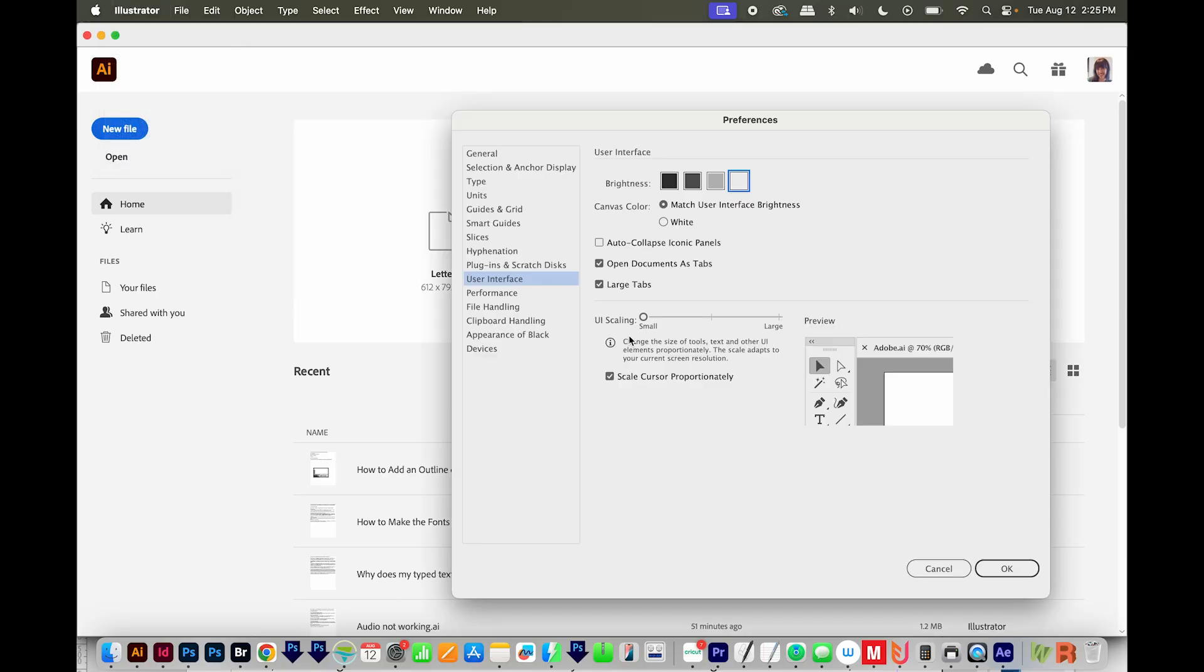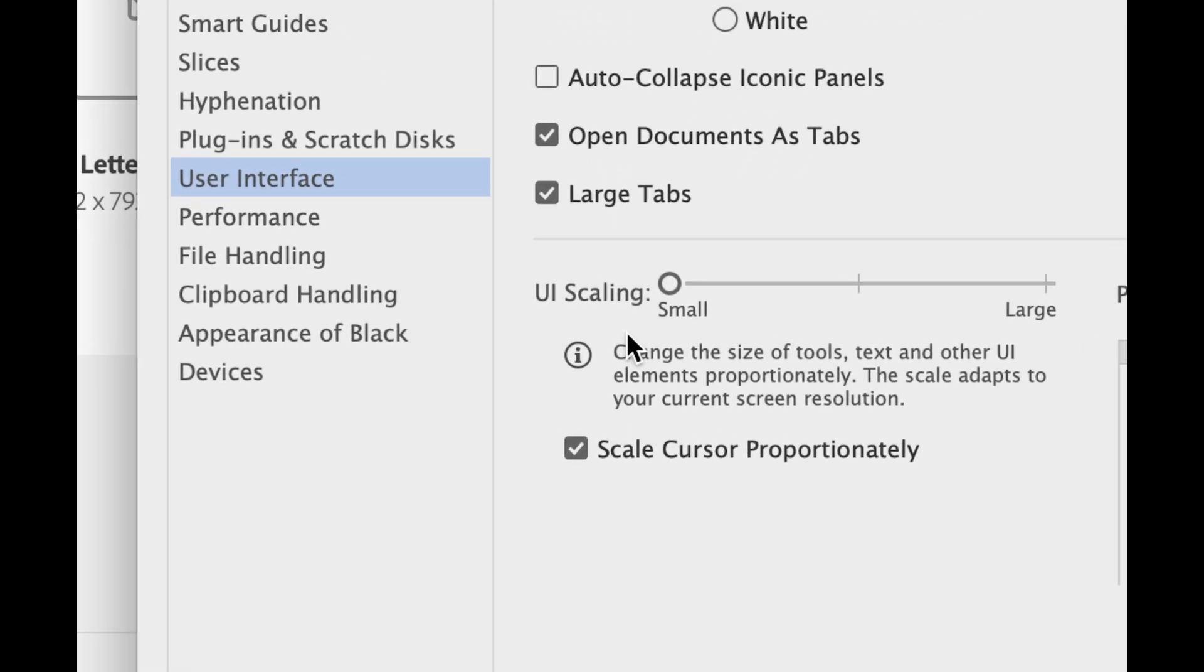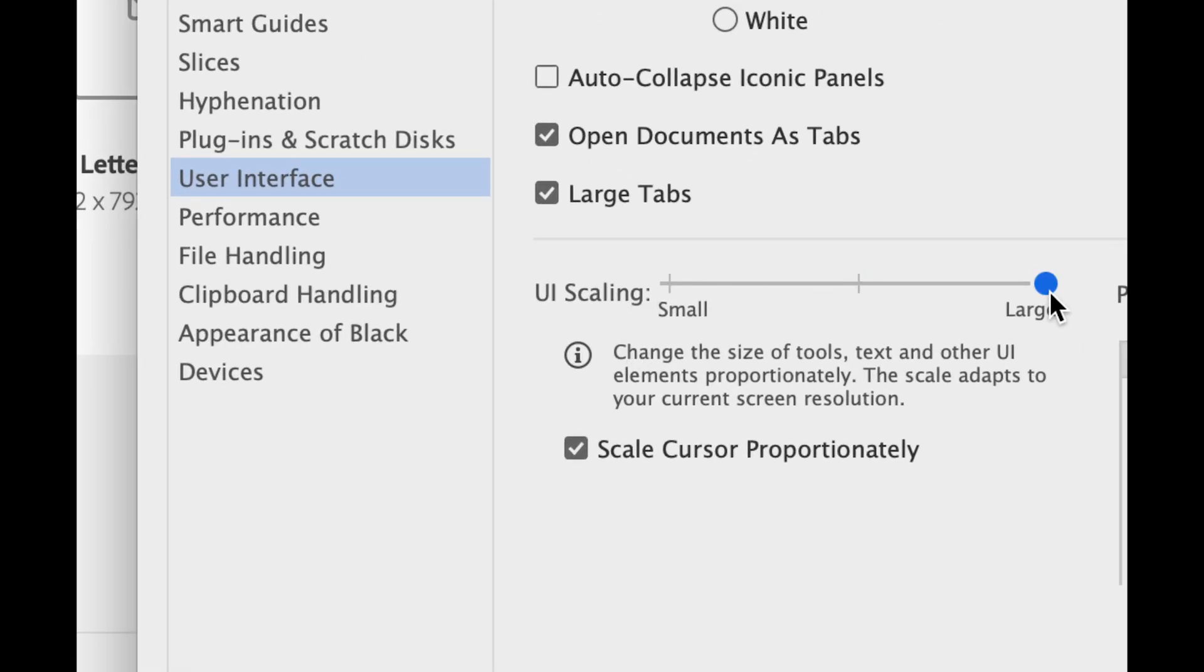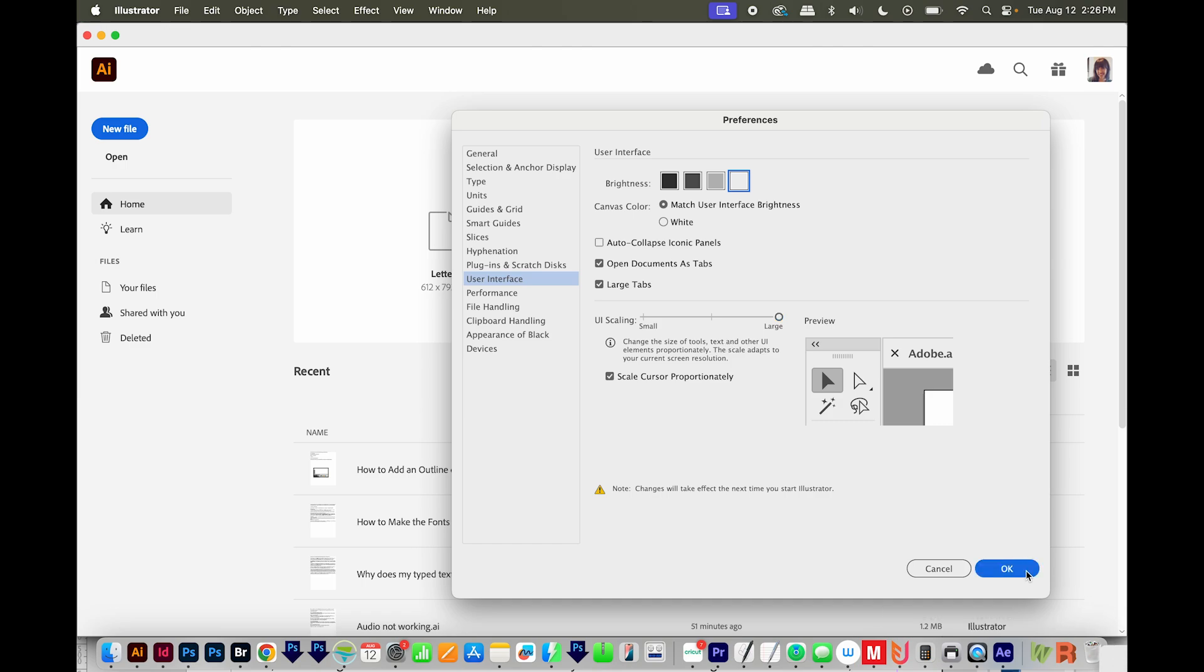Then get down here to UI Scaling. You can change everything to Large here. This affects the menu font size, the panel sizes, and the toolbar icons, and then we'll say OK.